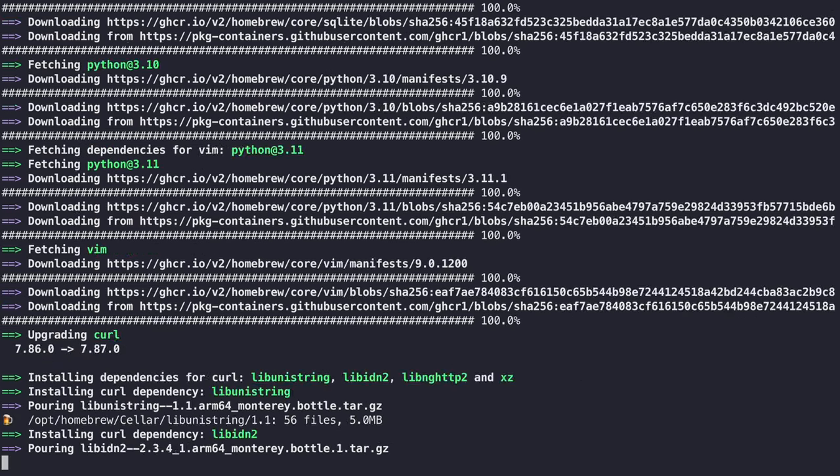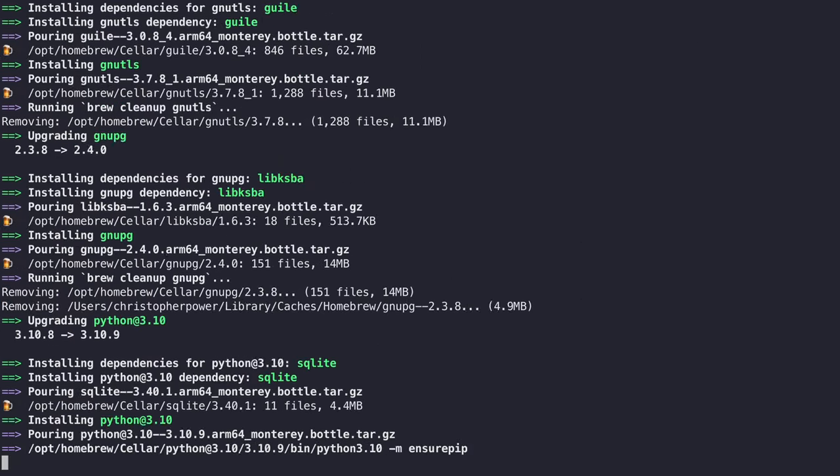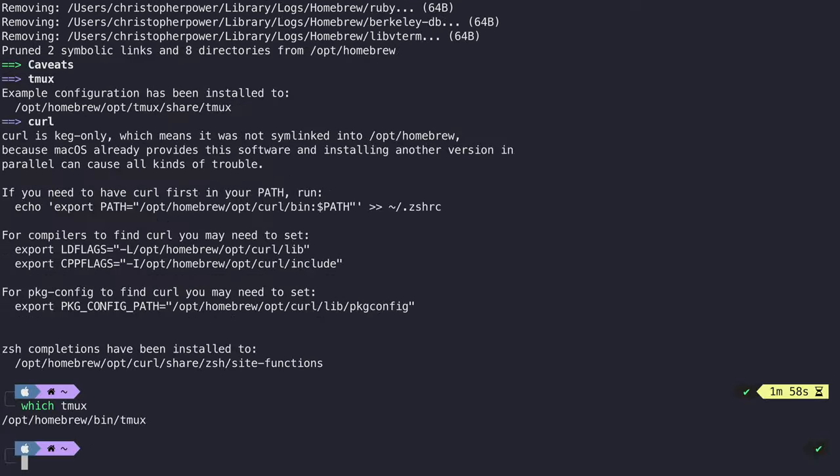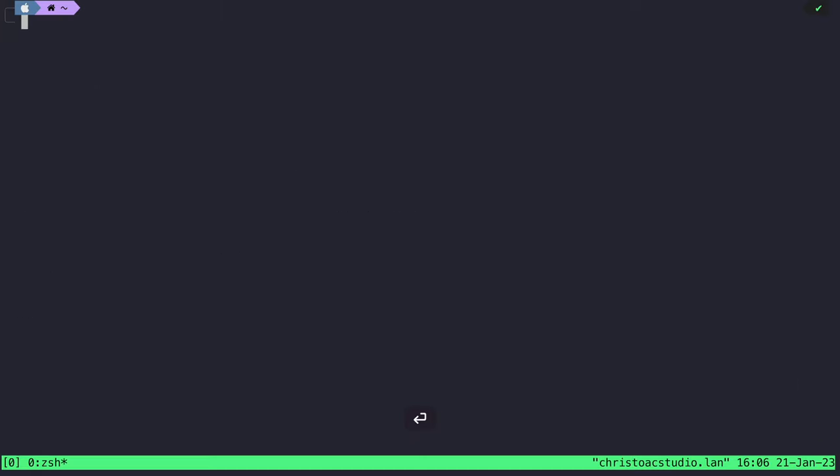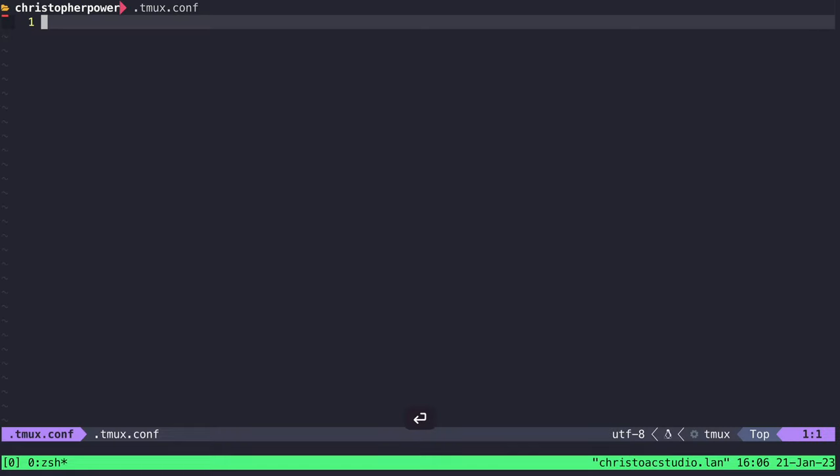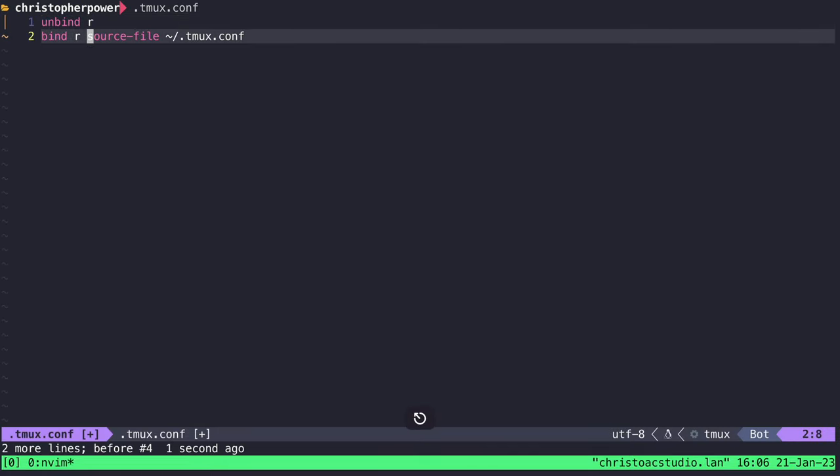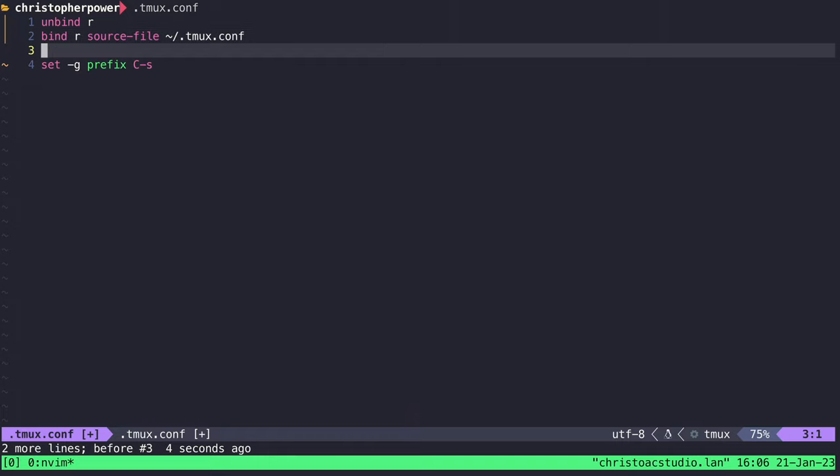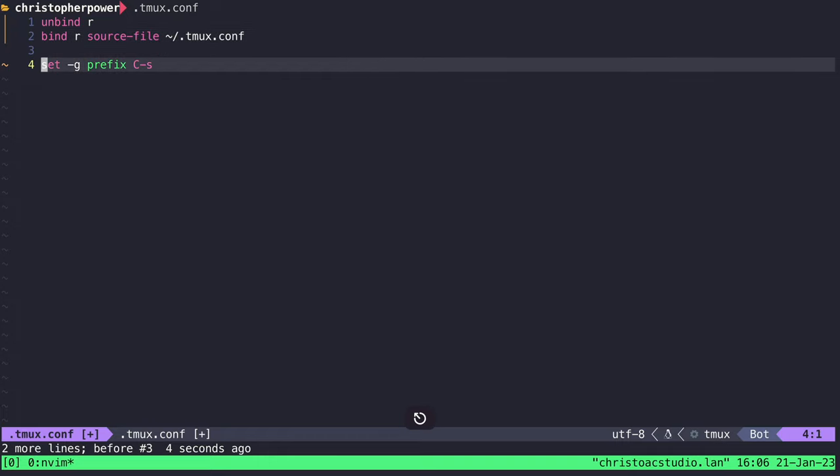Next, create a tmux.conf file. This is where all your configuration lives for Tmux. Then open this configuration file, and let's set up some more comfortable and ergonomic keybindings and settings. We set leader R to essentially refresh our configuration. We change our leader key to ctrl S from ctrl B. This is just easier to hit.